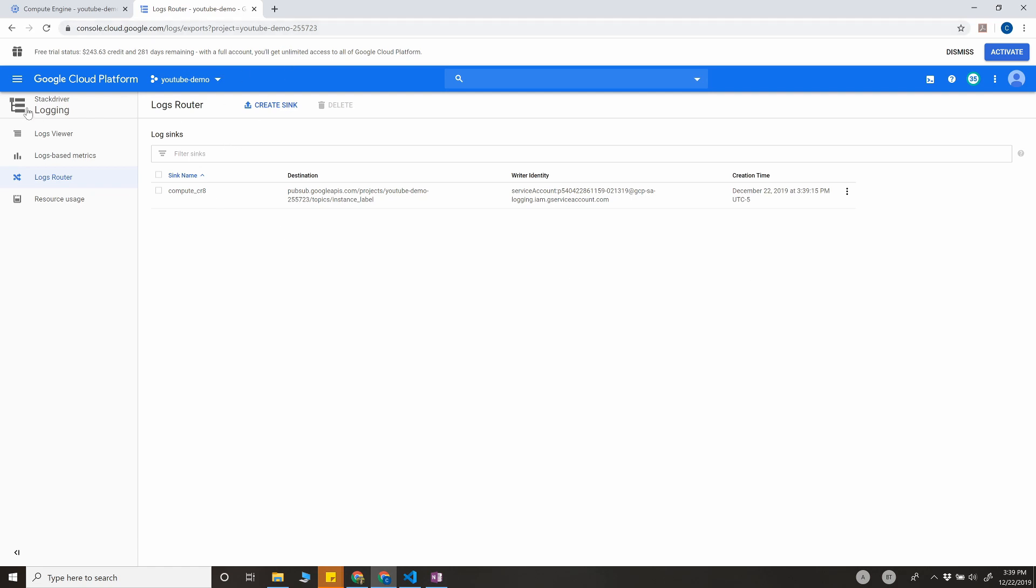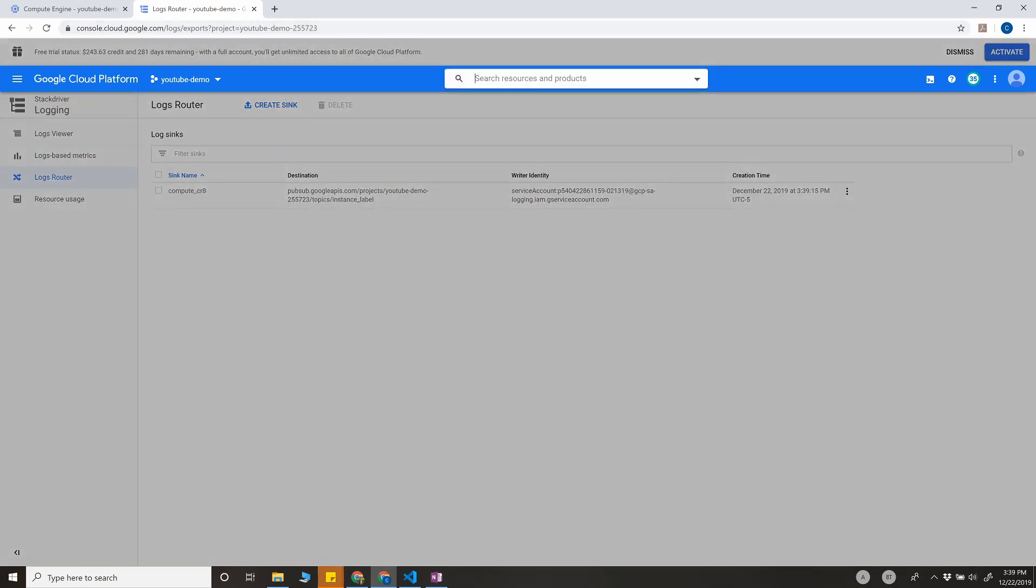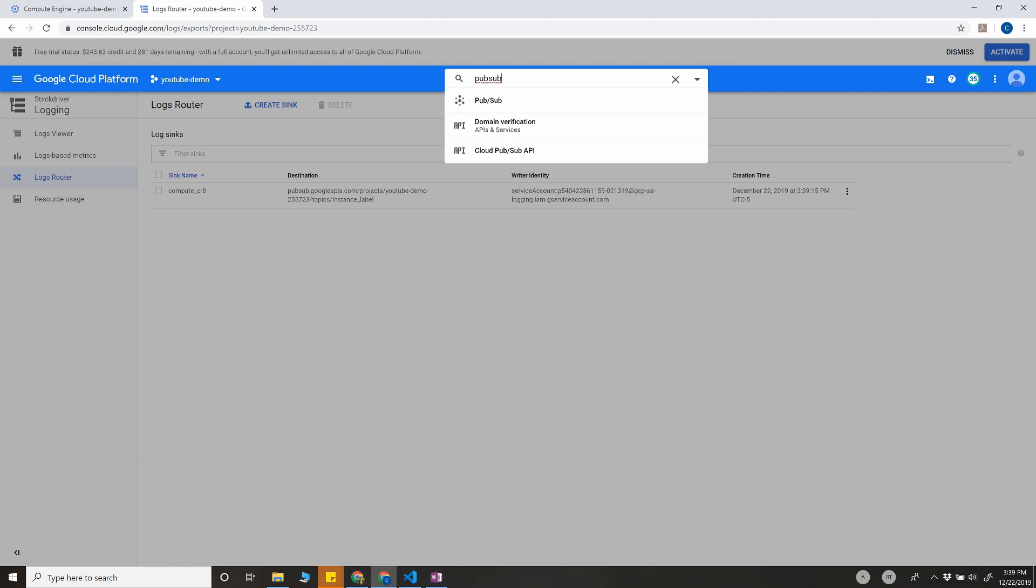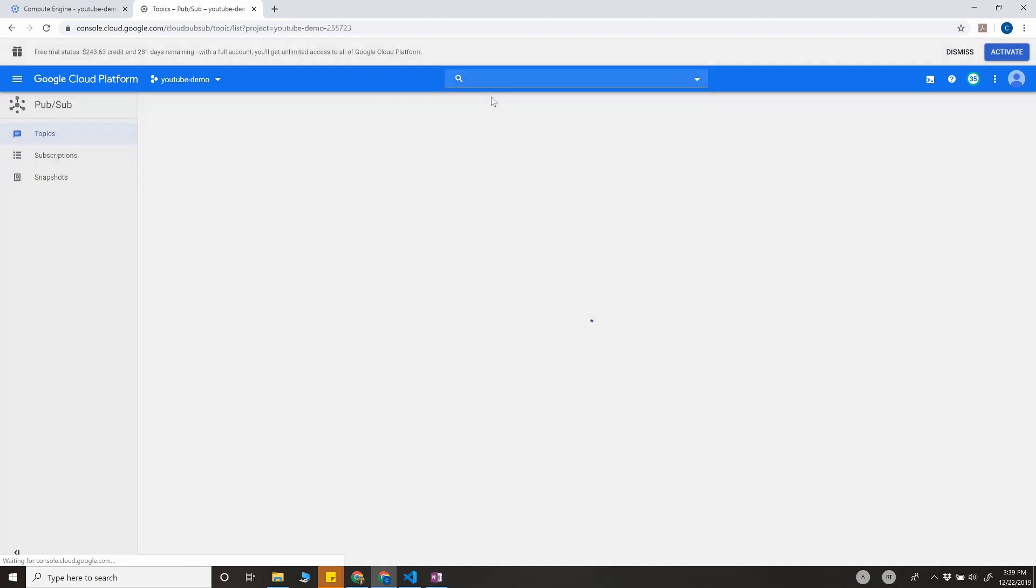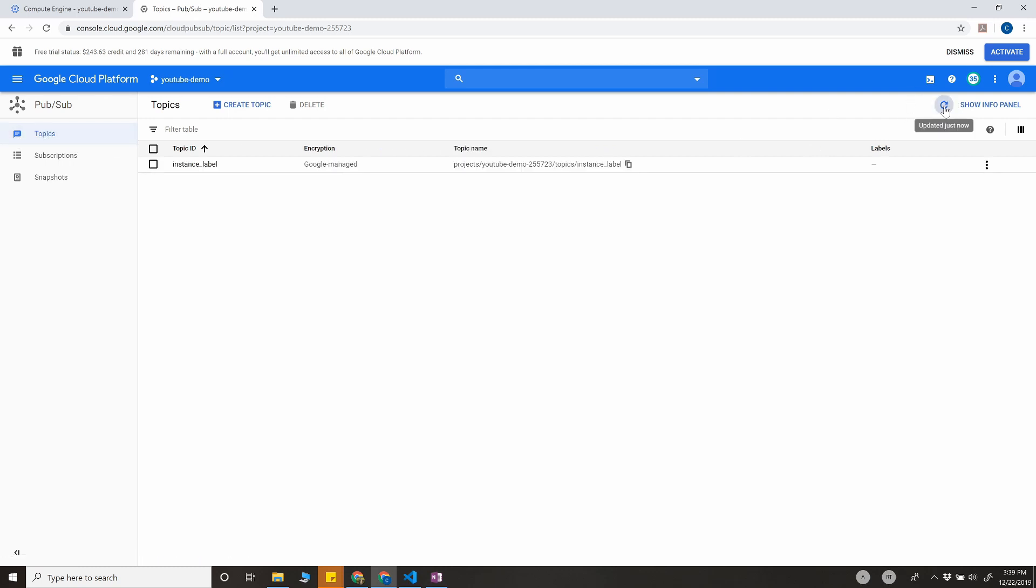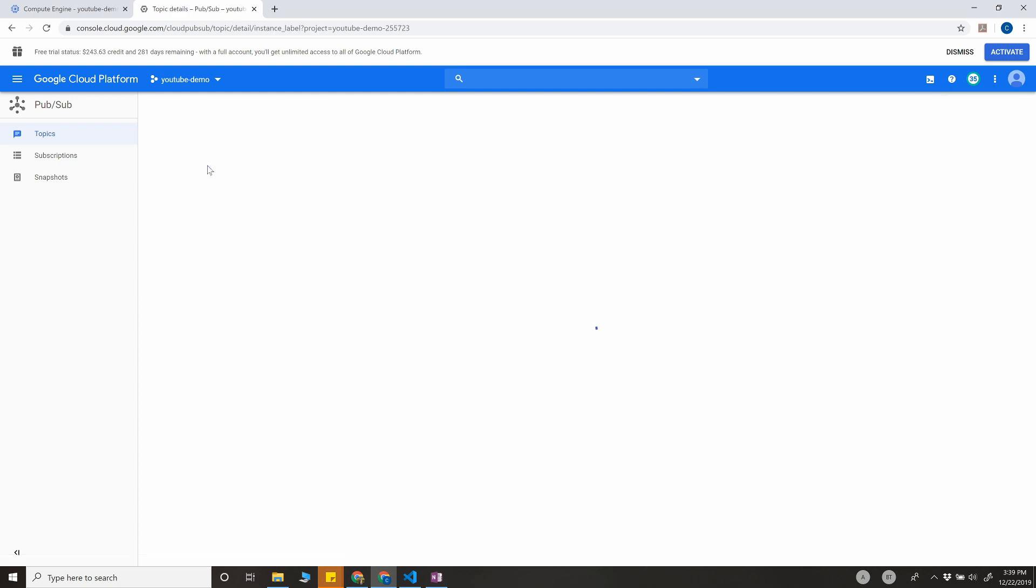Now if you go to Pub/Sub and refresh this, you can see there is instance_label. This is the topic that we have created right now. So click on the topic.